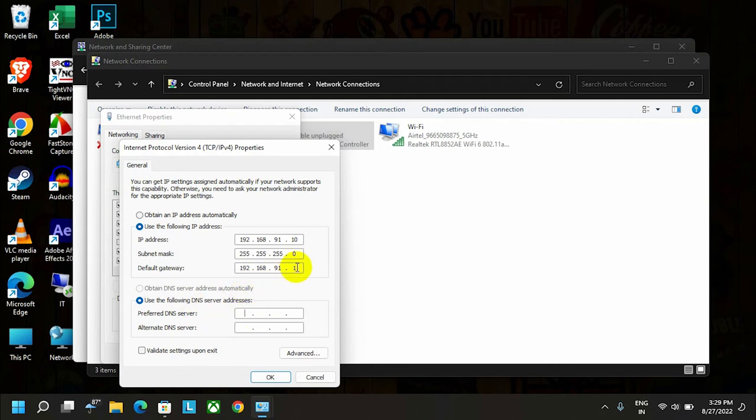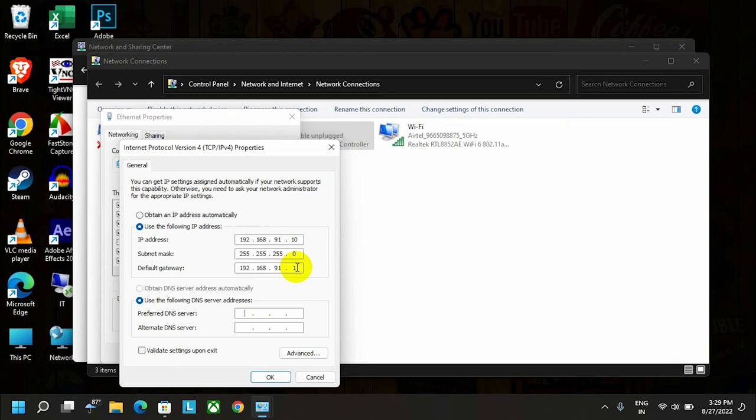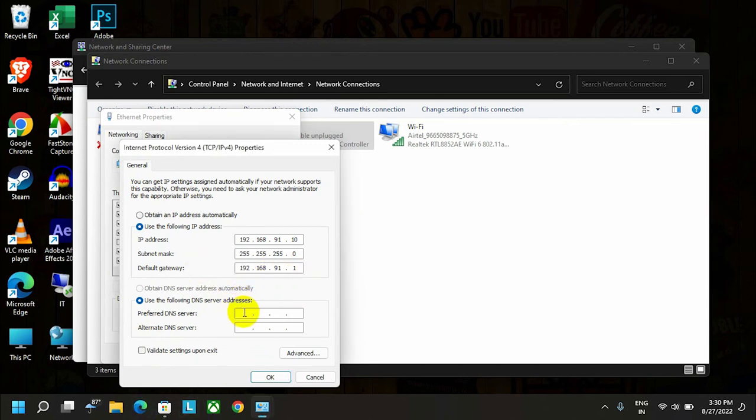Now here we have to add the DNS server. If you're working in a private organization, they'll provide you a DNS list you can add from. We can also write the gateway as the primary DNS, so let's write it here.